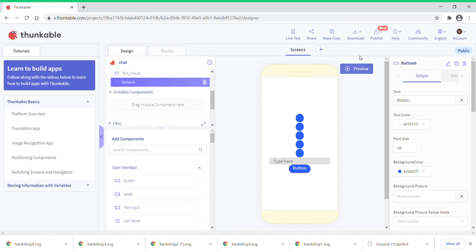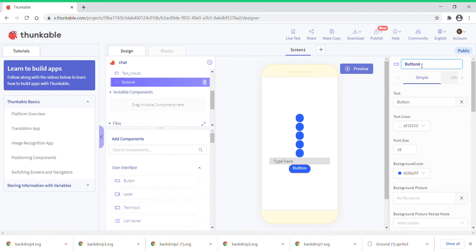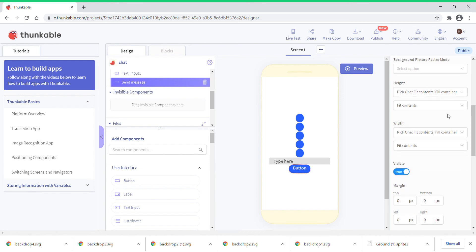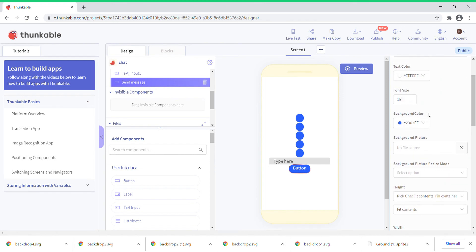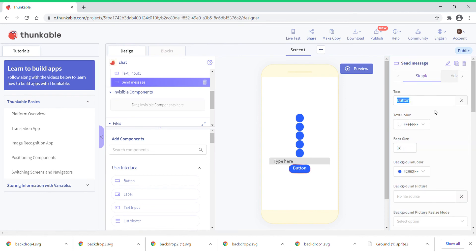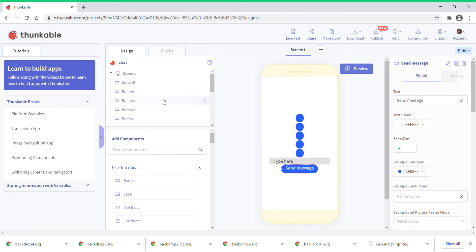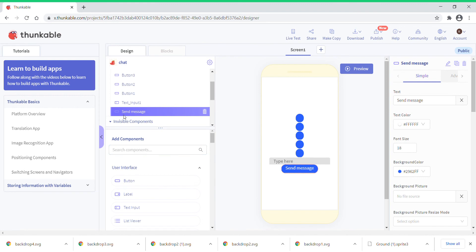You're just going to rename this button which is button 6. Click on the rename button and I'm going to rename it as send message. And what you're going to do is in the text also just put send message. So that's it. Now the order is going to be like button 5, button 4, button 3, button 2, button 1, and then the text input and then the send message button.